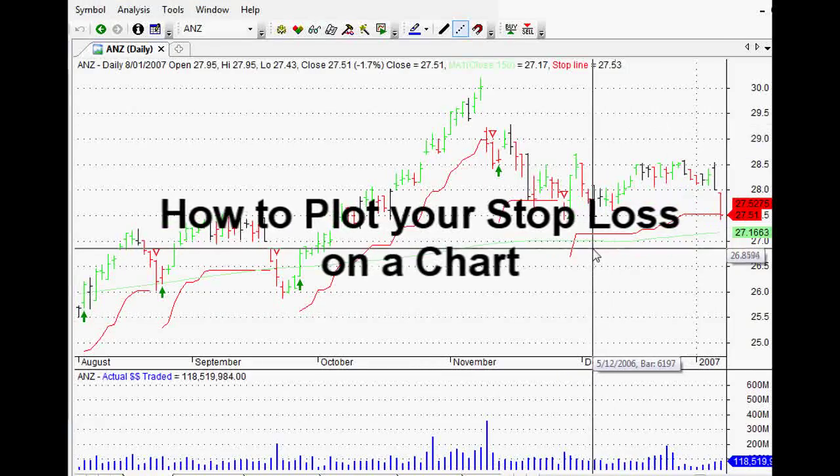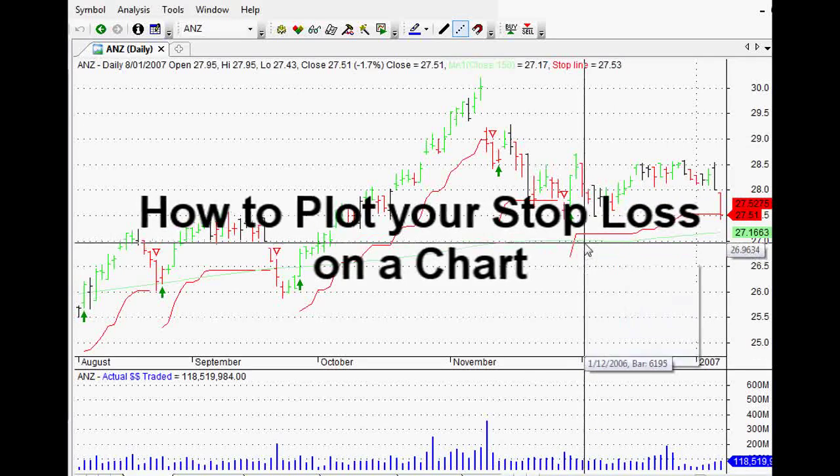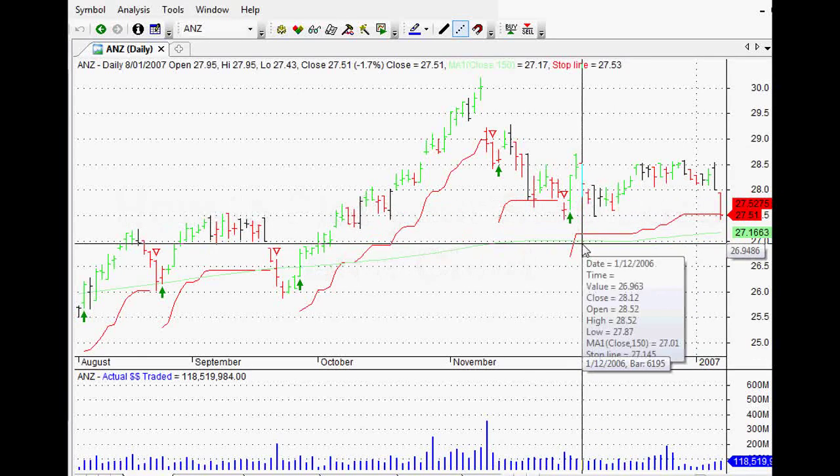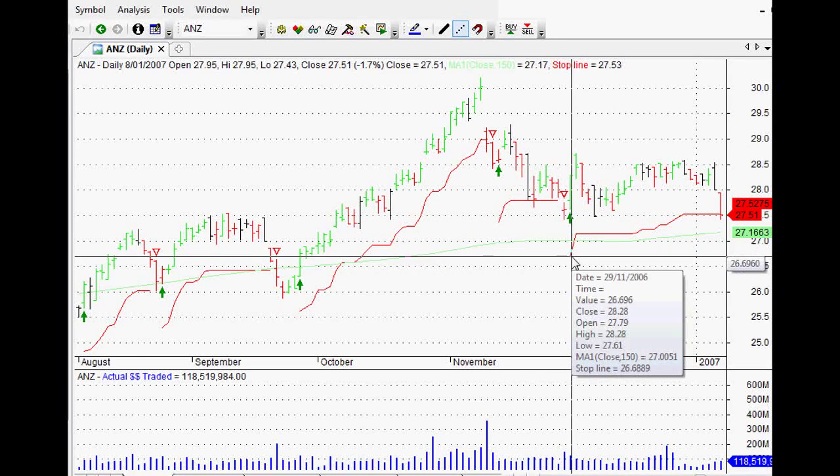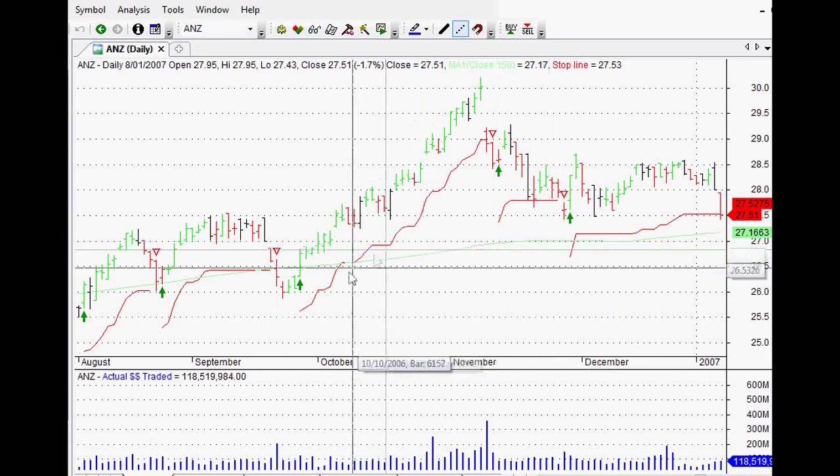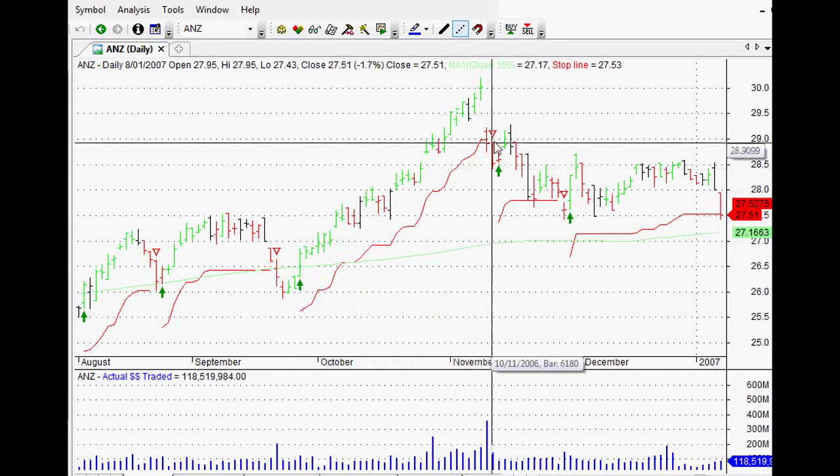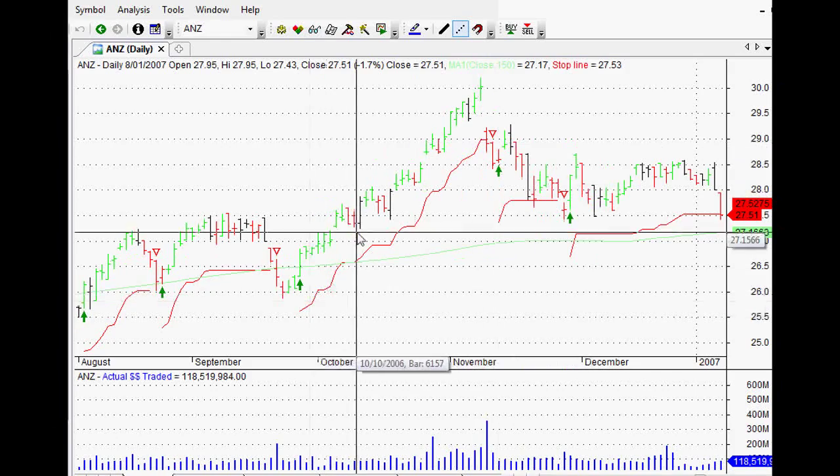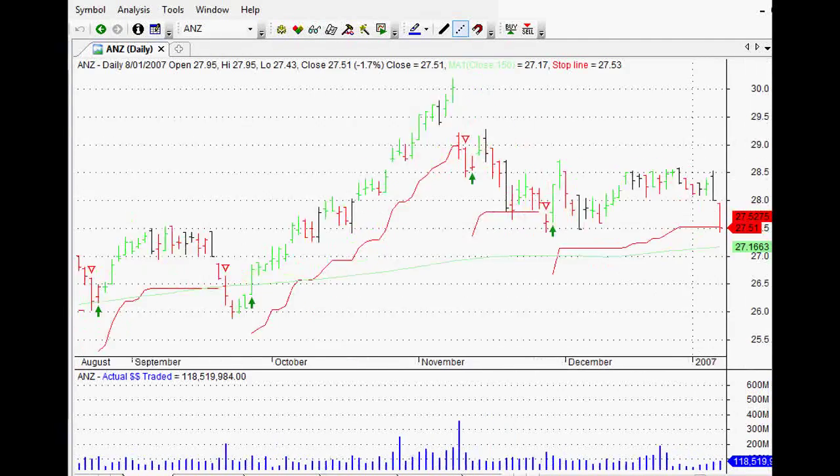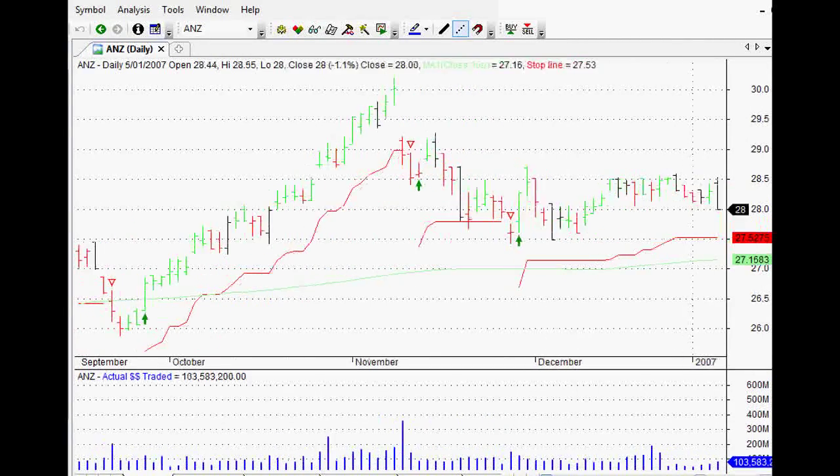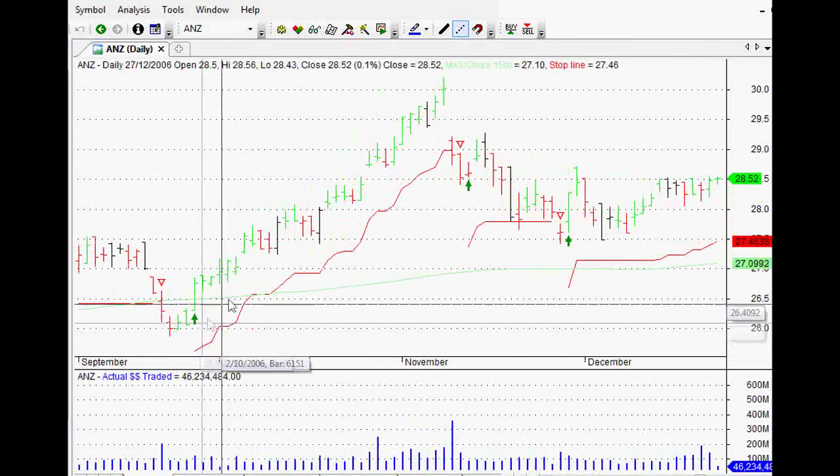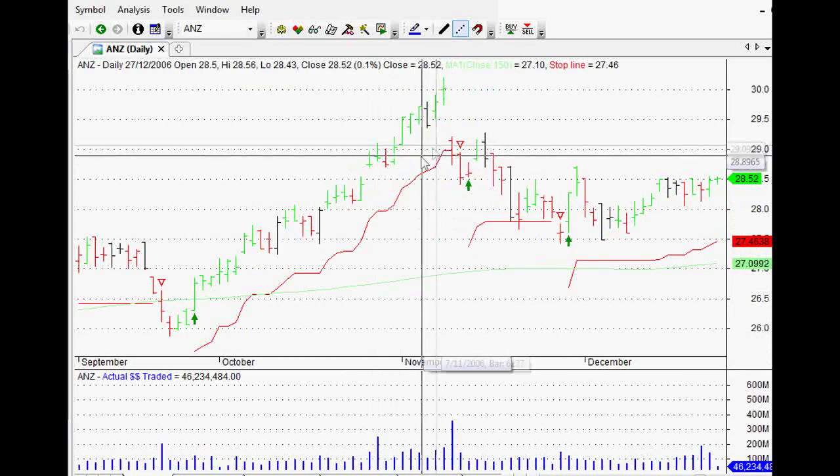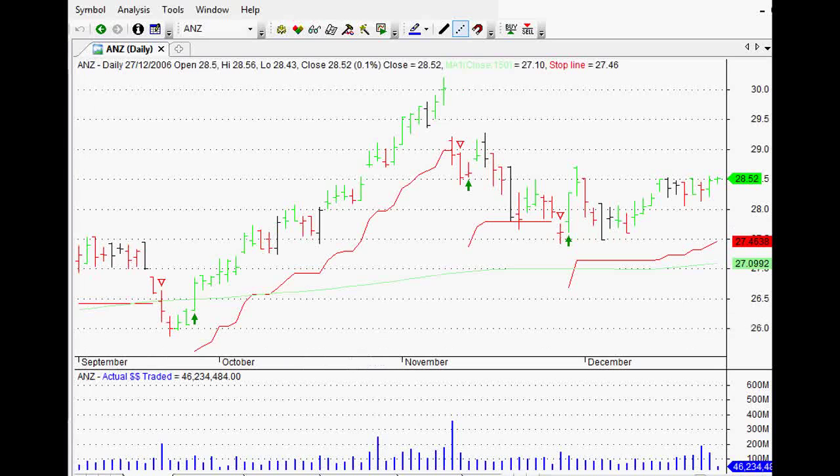Hi everyone, welcome back to this series of AmiBroker tutorial videos. Thank you very much for joining me. In the last video, we looked at doing a trailing stop using the average true range, also known as a chandelier type stop. In that video, I promised that I would do another video on how to actually plot that stop on a chart.